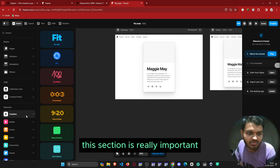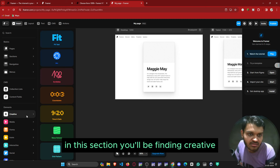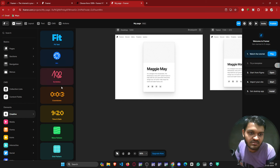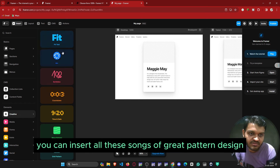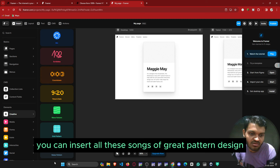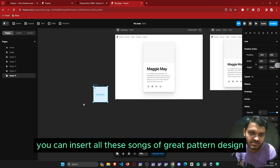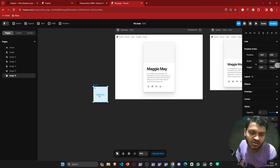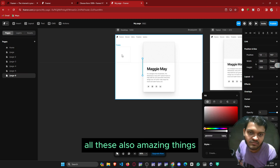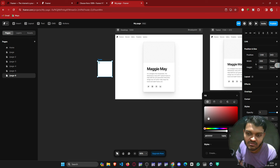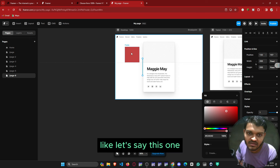Here you will get menu buttons and menu roles that you can insert. This section is really important — in the creative section you can insert all kinds of grid pattern designs and other amazing things like this one.